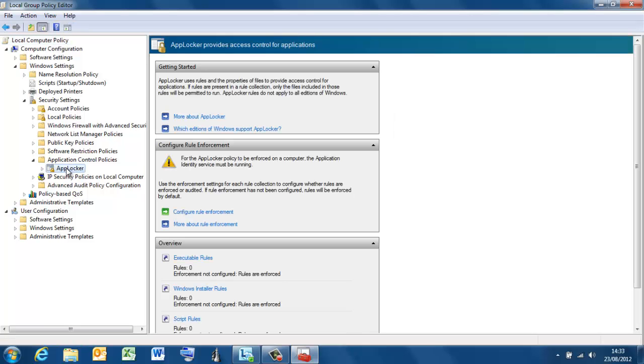Application Control Policy, excuse me. AppLocker is one of the new ones that are available. It's available in Windows 7. There's an old one called Software Restriction Policies. This was available with XP in 2003, but now we've moved on to AppLocker.